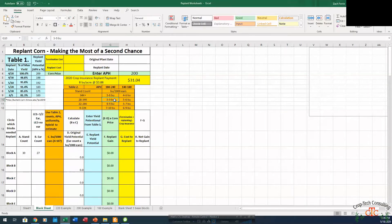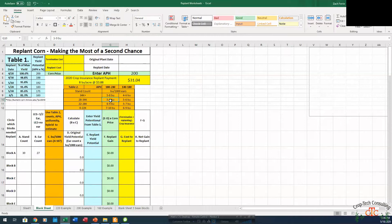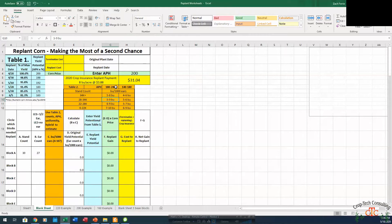So if we had variable emergence, maybe on the lower end of this APH and a determinate hybrid, all those things would push us towards the lower end of this range, maybe the 5 or 6 bushel per thousand. If we're at the upper end of this APH, we've got fairly uniform emergence, just lower overall stand count, and a flex hybrid, that may push us up towards the 8 or 9 bushel per thousand.